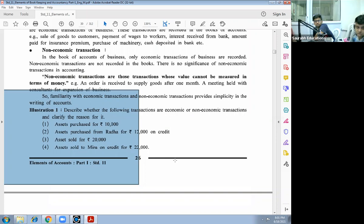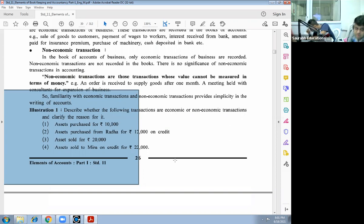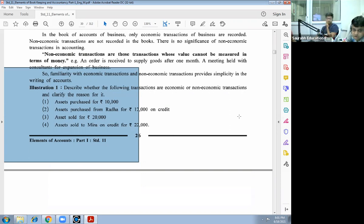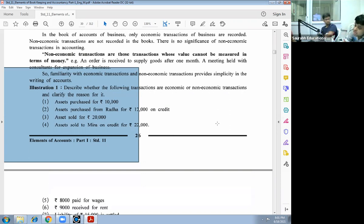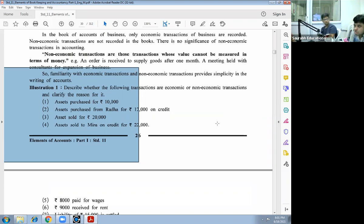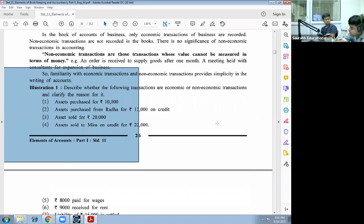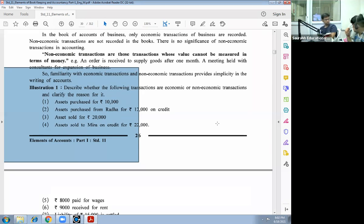Non-economic transactions are those transactions whose value cannot be measured in terms of money. Examples: an order is received to supply goods after one month, a meeting held with consultants for expansion of business. For example, electricity bill notice, overdraft facility given by bank. Overdraft facility: some banks give overdraft facility.